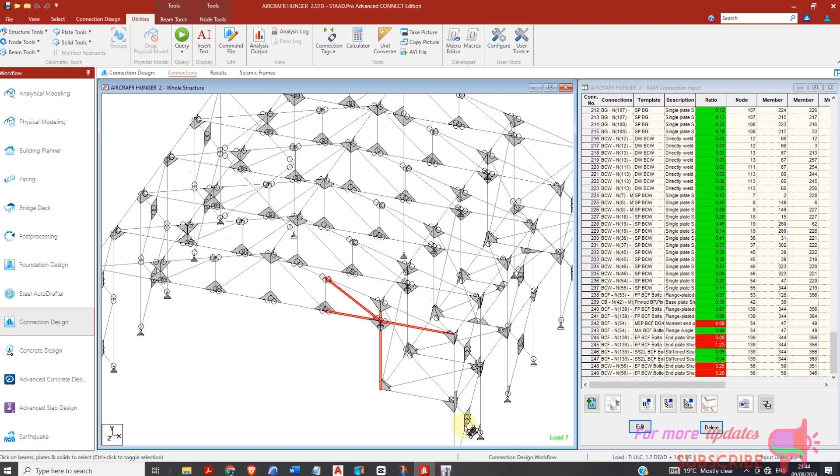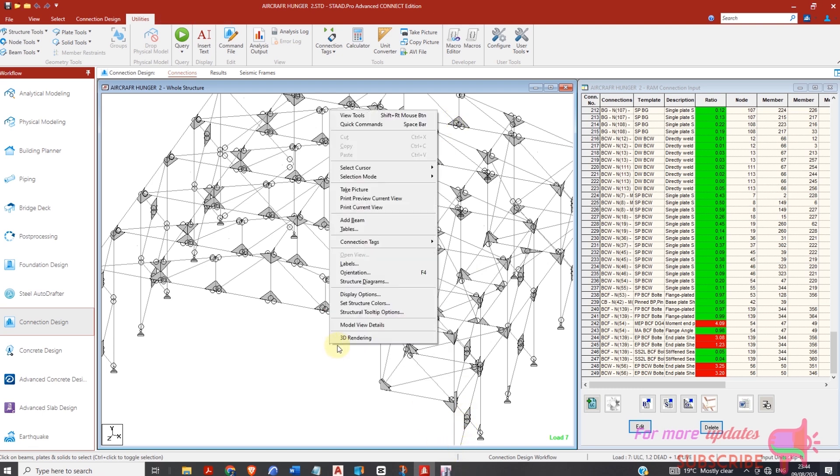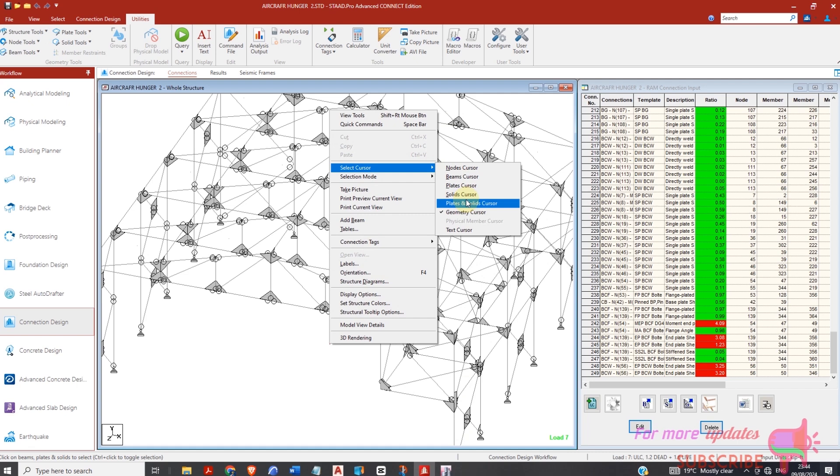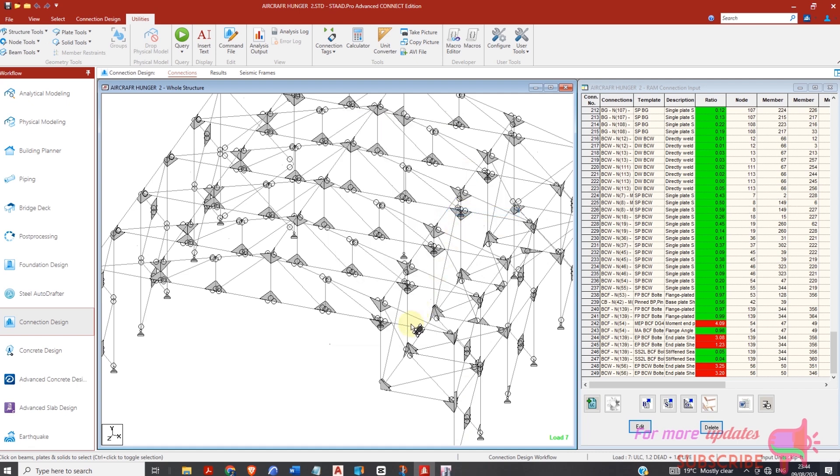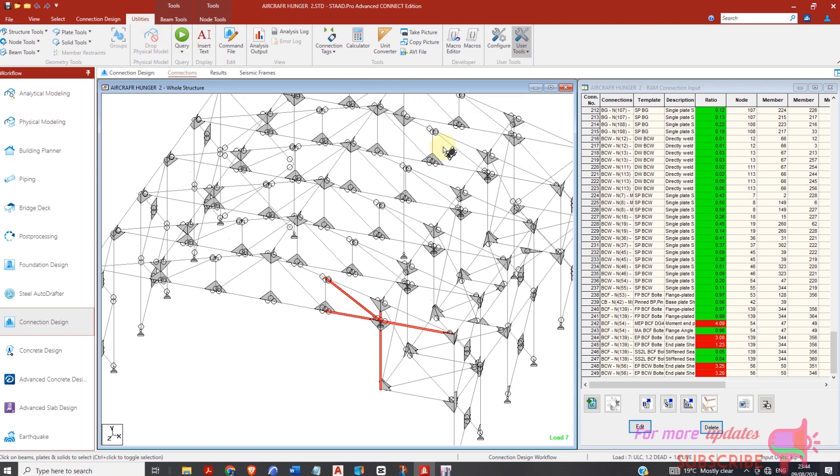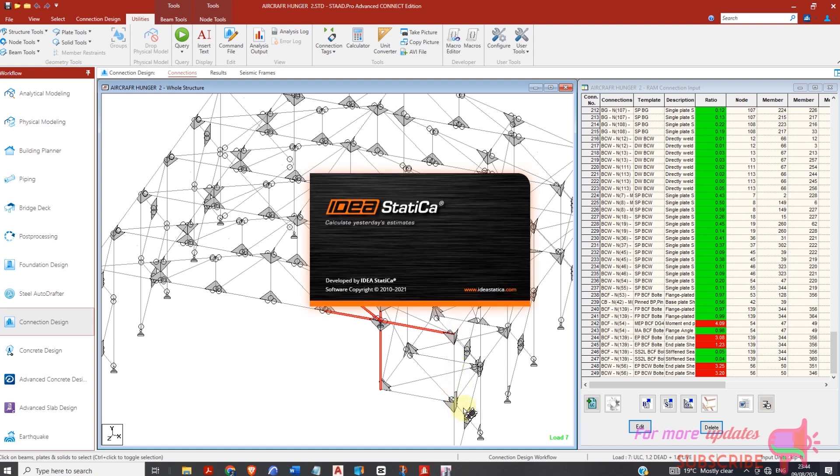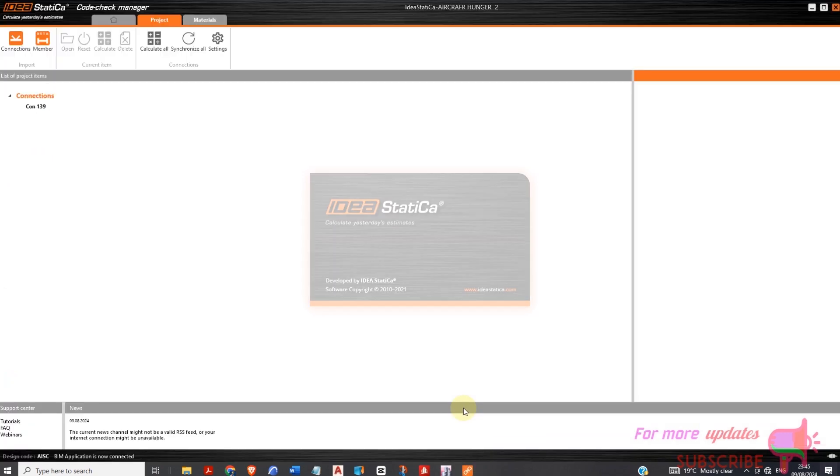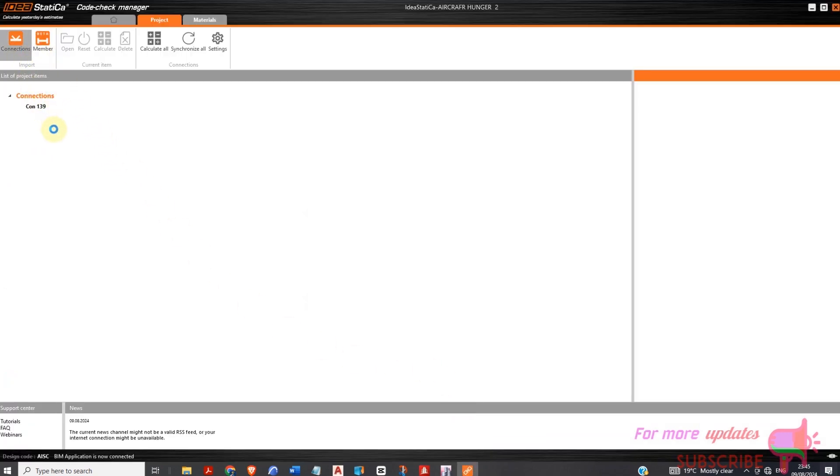Okay, again select. You can either select node and then beam cursor, so you just need to make sure that both the node and the associated members have been selected. So I'll go to User Tool in Utilities and select IDEA Statica, and make sure you click. Because I'm importing connection, I'm not importing members. If you're importing members, right, and then click Member. Next.